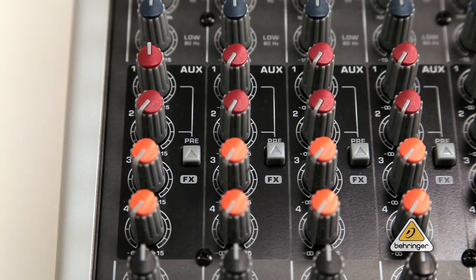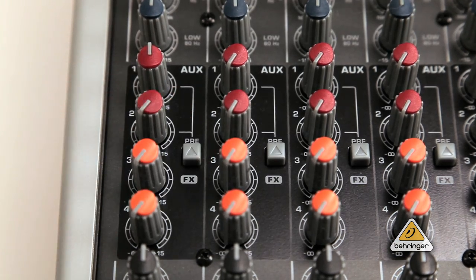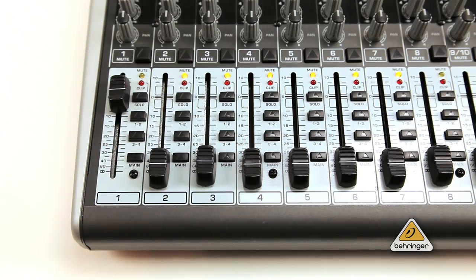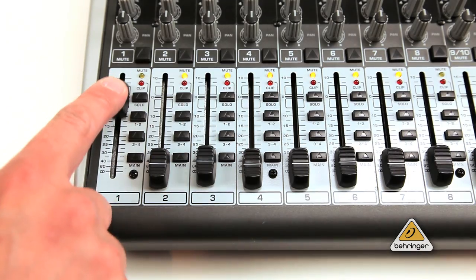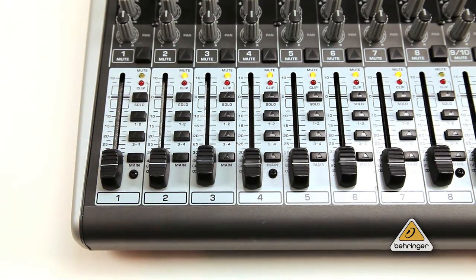Have the pre button in the up position for post fader operation. When you turn the channel's volume down, it will also turn down the FX send.